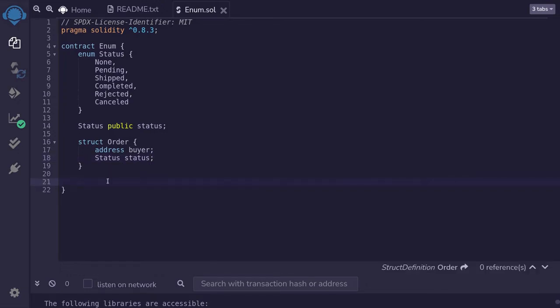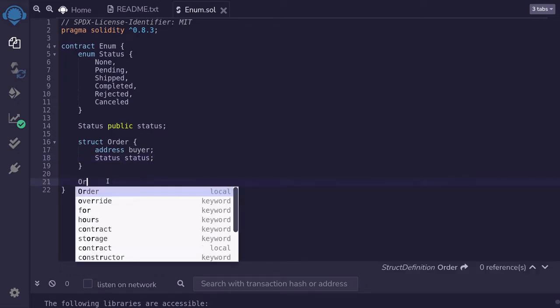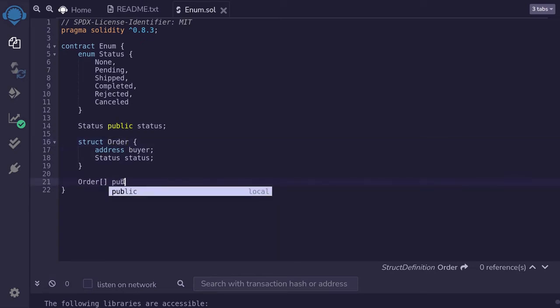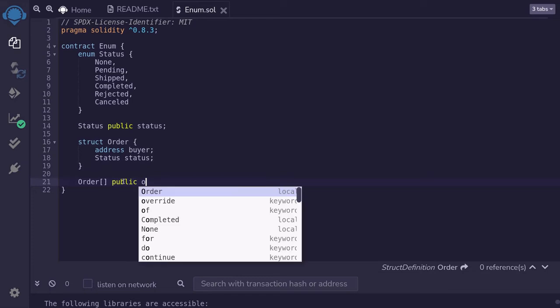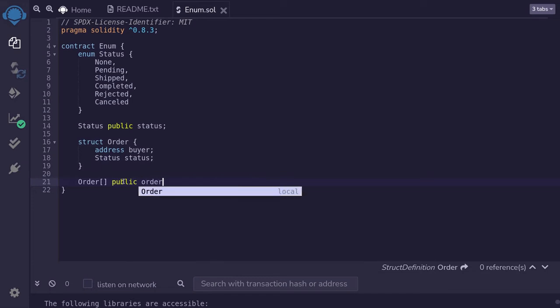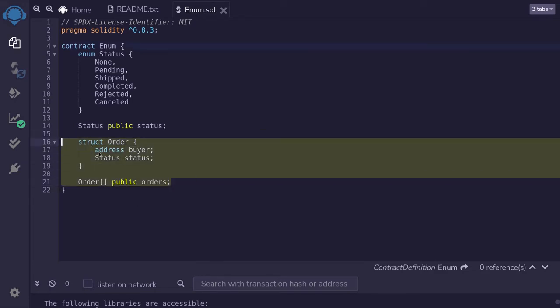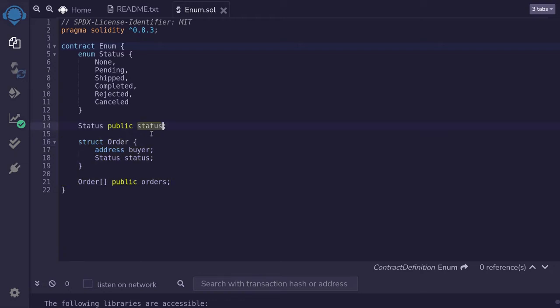Furthermore, we can create an array of orders. So I'll type order bracket, meaning that this is an array of the struct orders, public orders. These are some examples of how to combine an enum with other data types. For the rest of the example, I'll be using this simple enum over here.